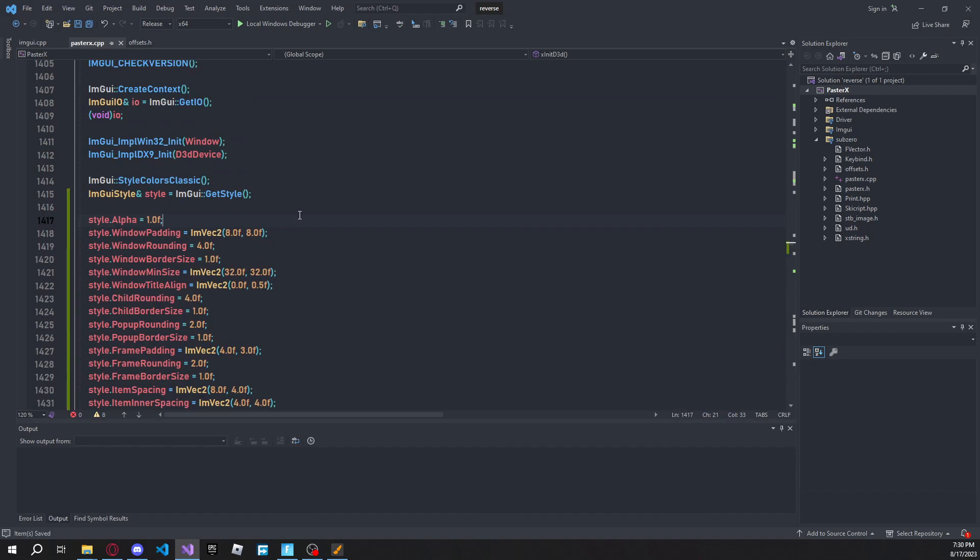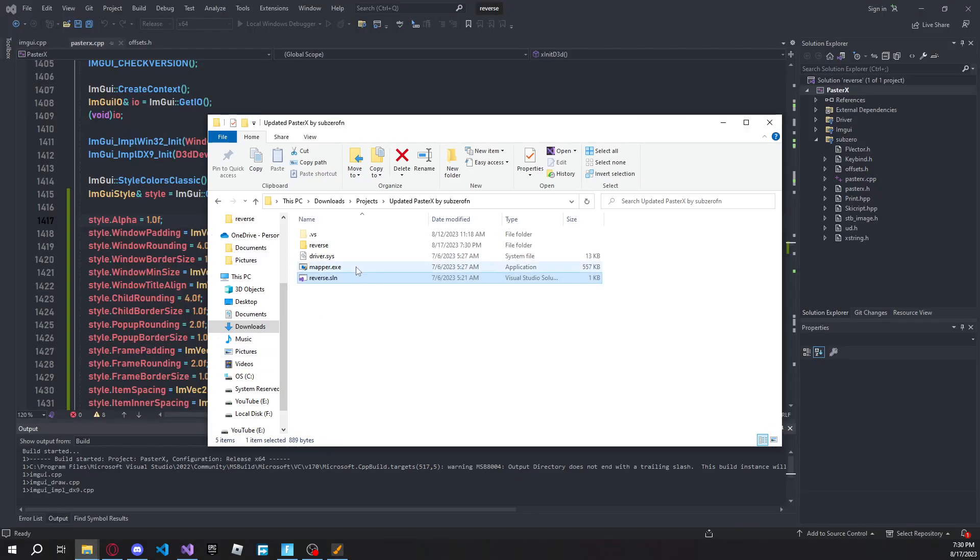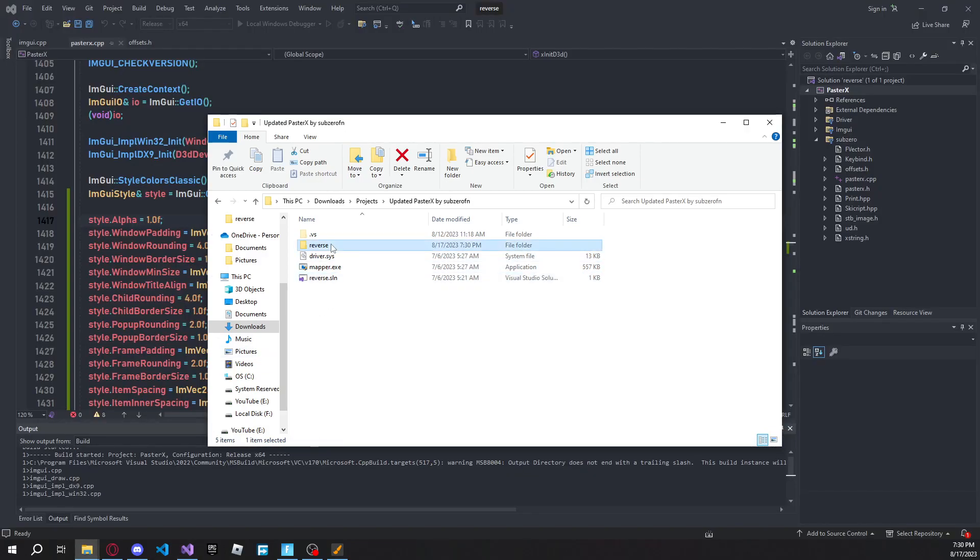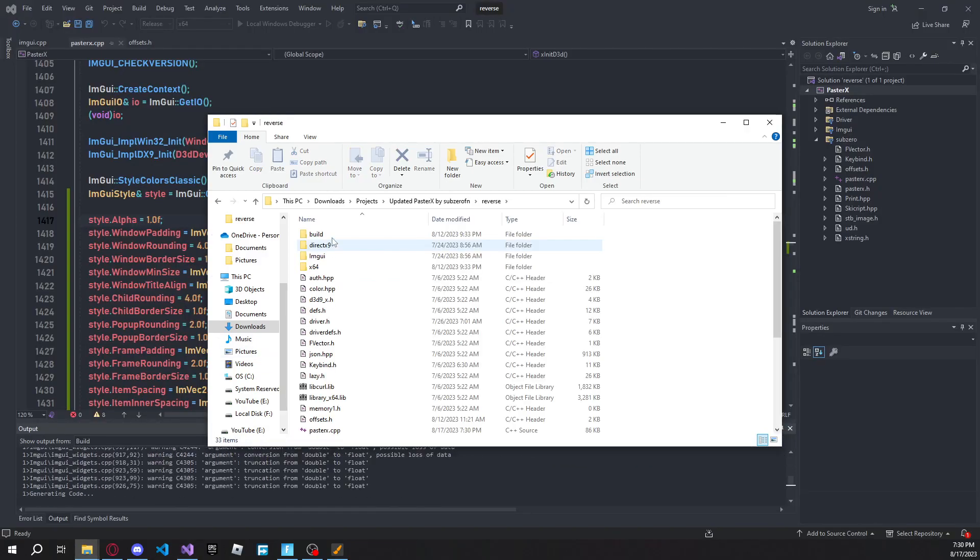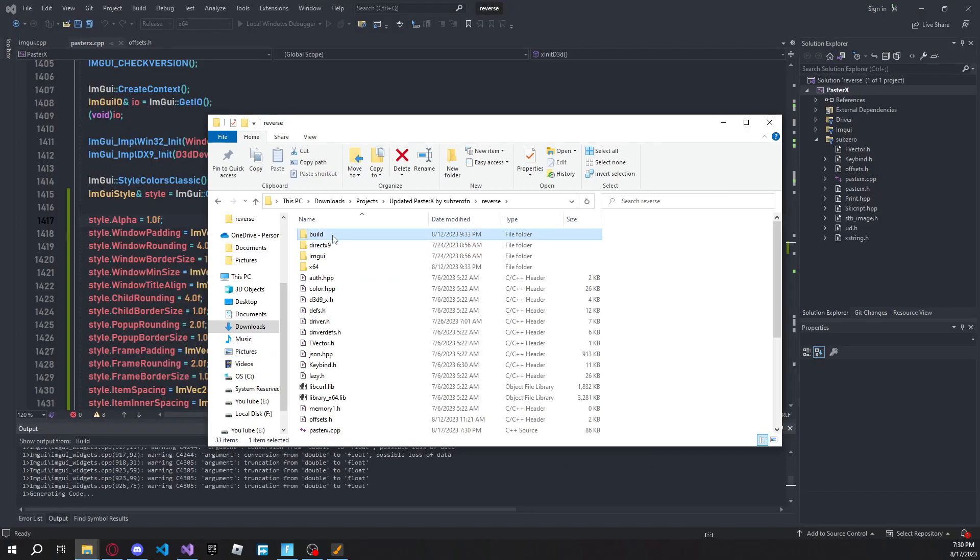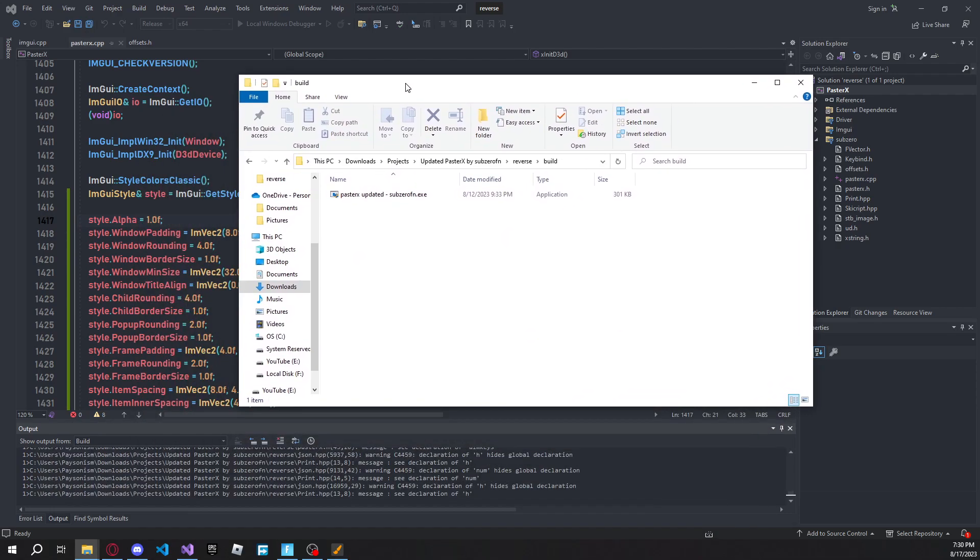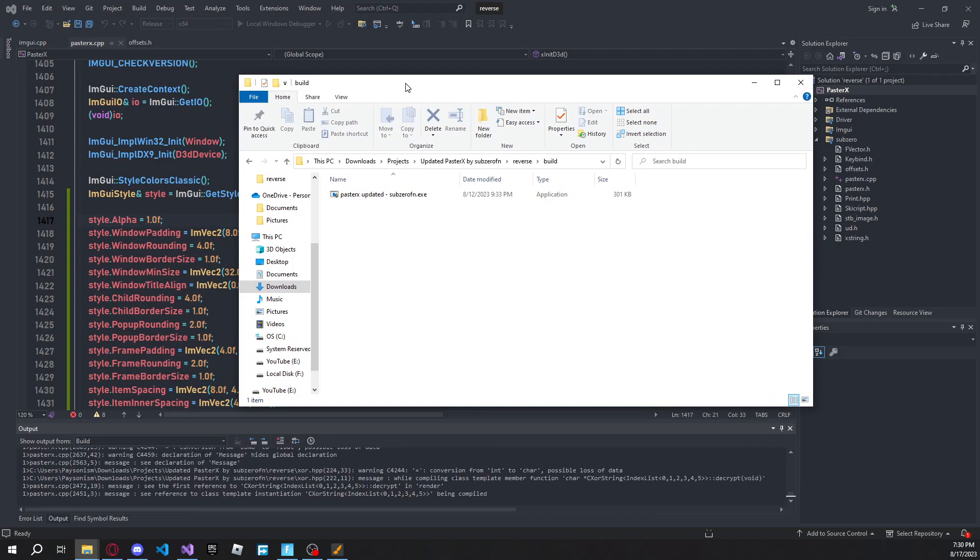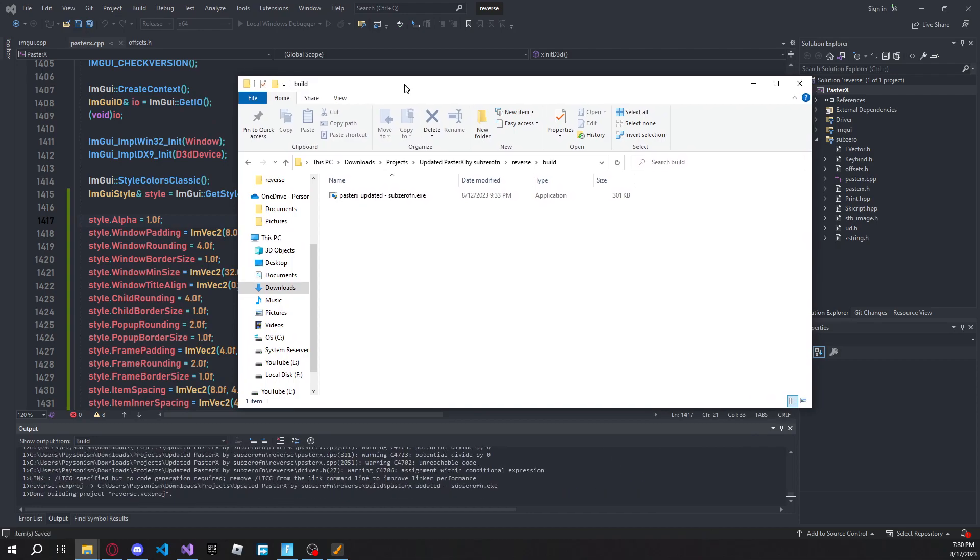So what we're going to do is we're going to go ahead and click on build. And then you're going to open up this, go to the reverse folder, and then go to the build folder, and then you'll see your updated paste. So now I'm just going to wait for this to build, and then I'll go ahead and open my Fortnite game.